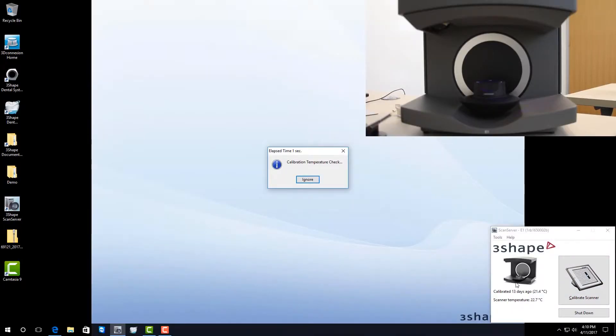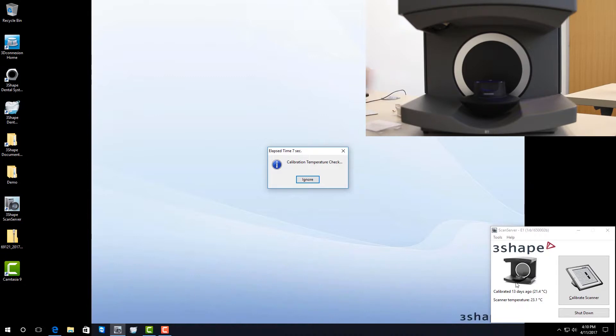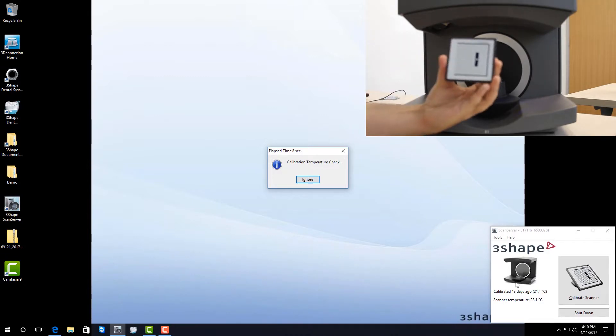The first thing it's going to do is a calibration temperature check. While it's doing the temperature check, I'm going to show you the calibration plate. This is the 3-shape calibration plate.